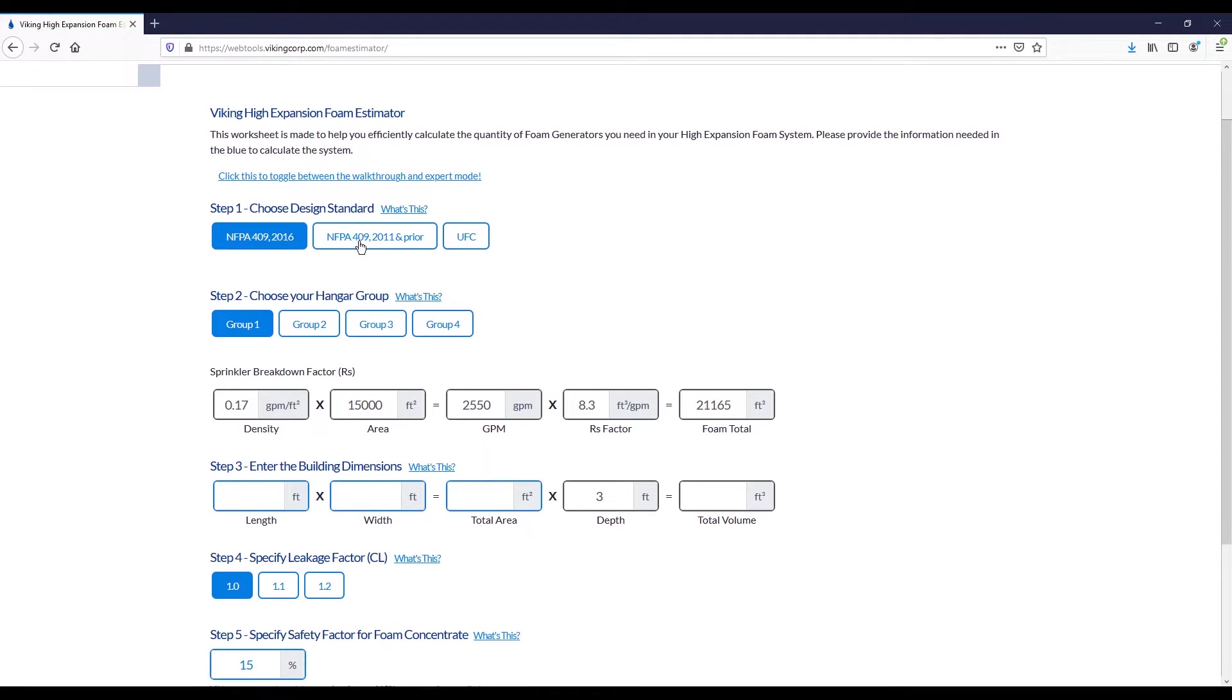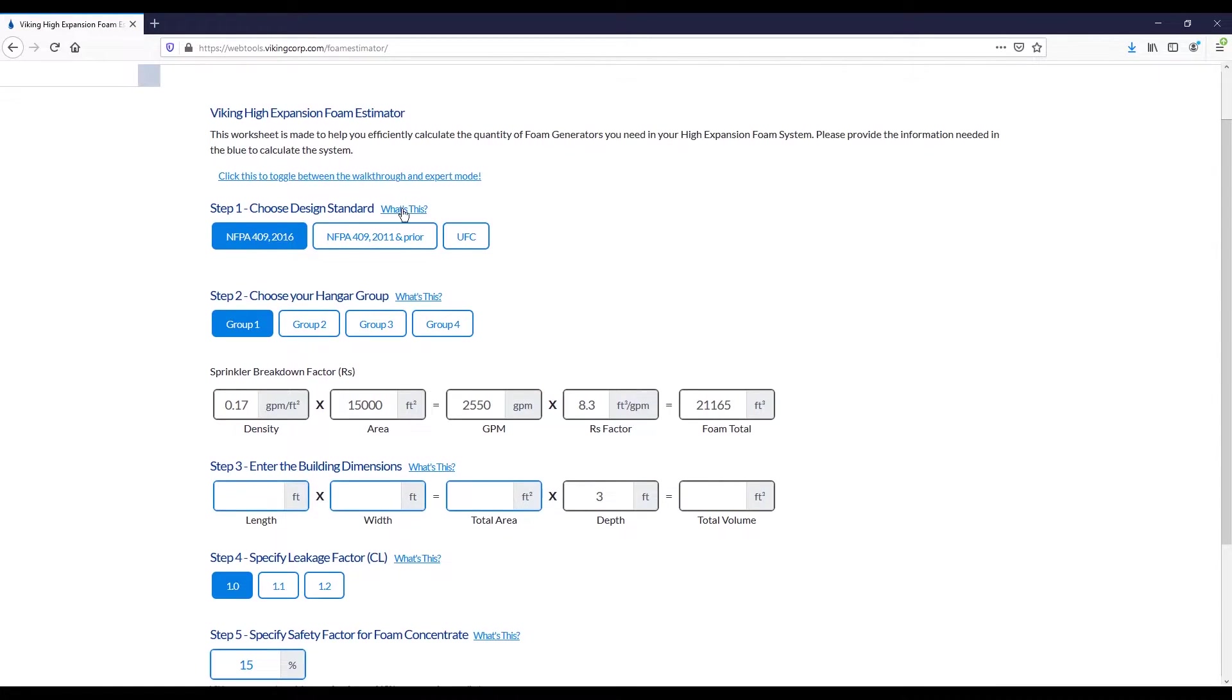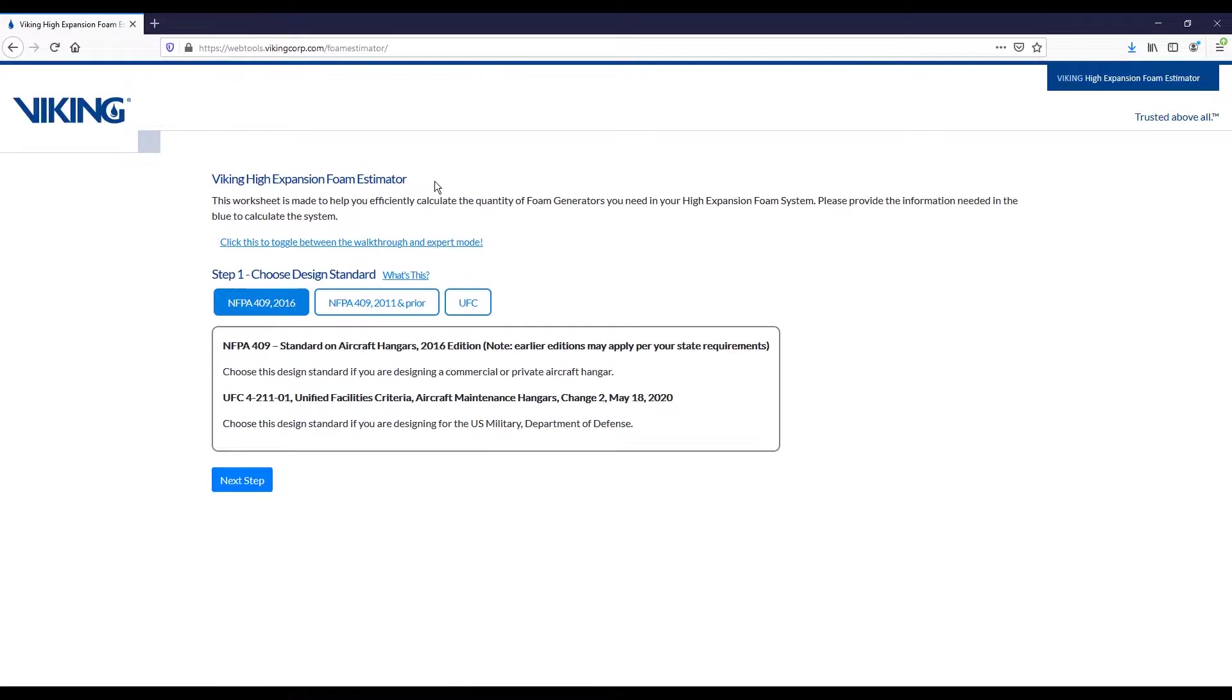But if you use this pretty often, you can toggle to the expert mode, and all that does is expand all the various options, and you can walk through it just a little bit quicker. For the purposes of this demonstration, we'll continue in the walkthrough variant.